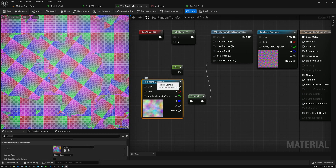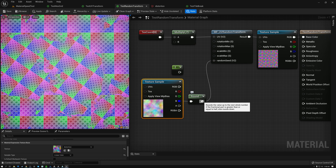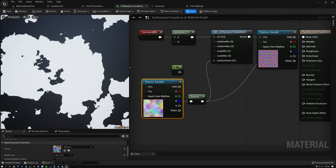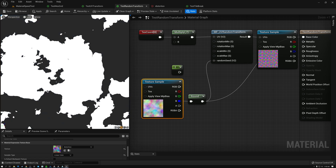So we're going to bring this texture sample in and use the blue channel. I'm going to pass that into my round node and take a look at what that looks like. You can see that because we used round, we're back to the same thing we had before: two zones, one black and one white. What I really want is to have multiple zones.